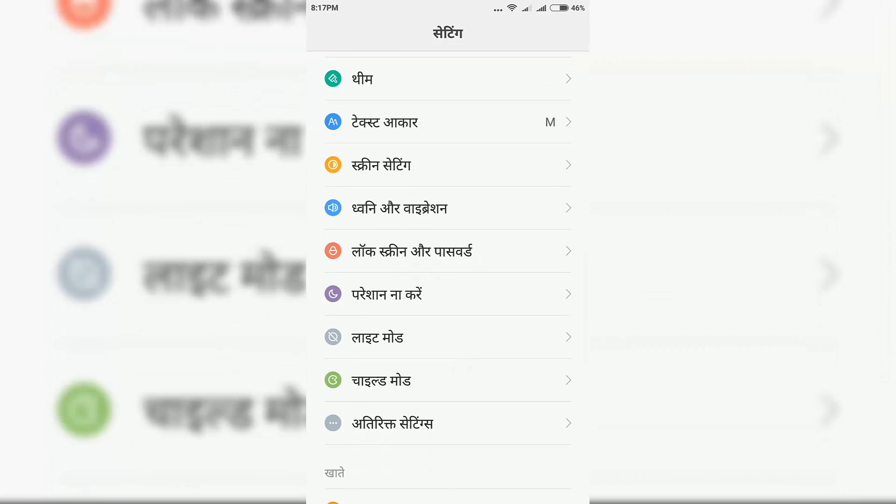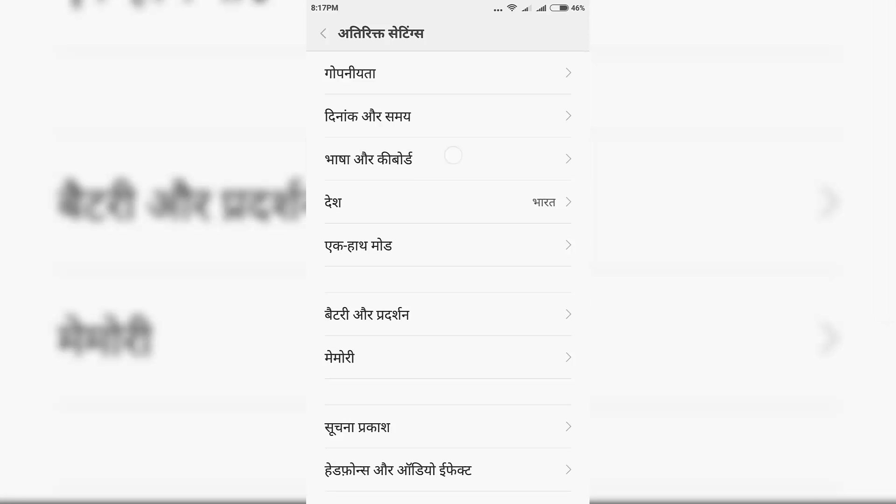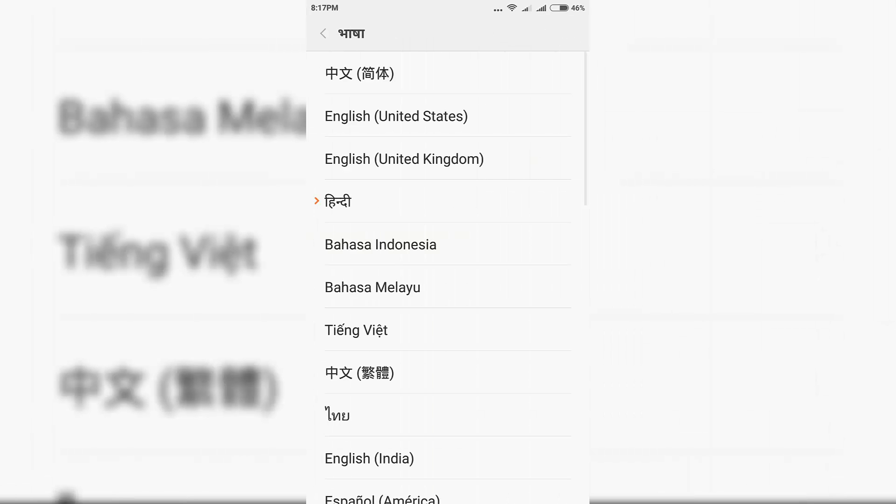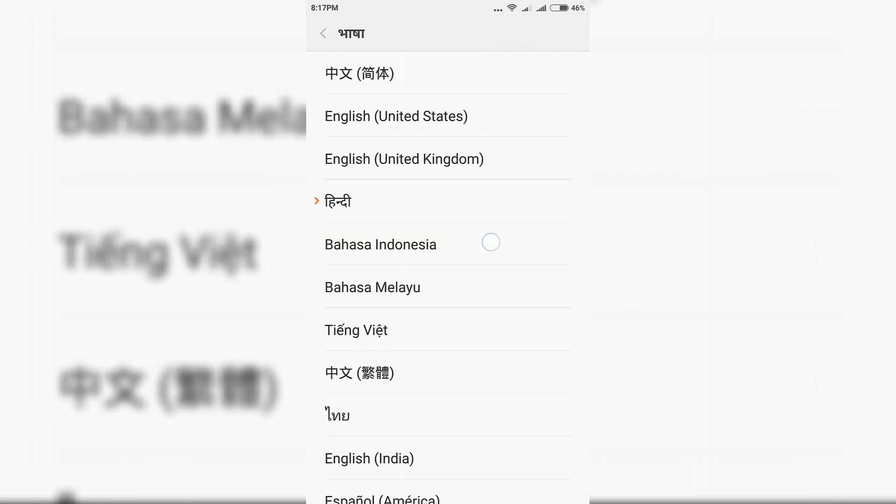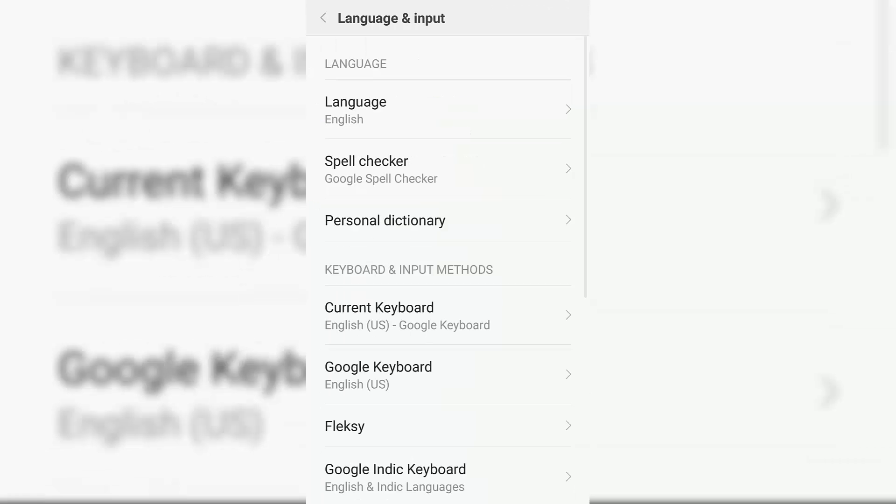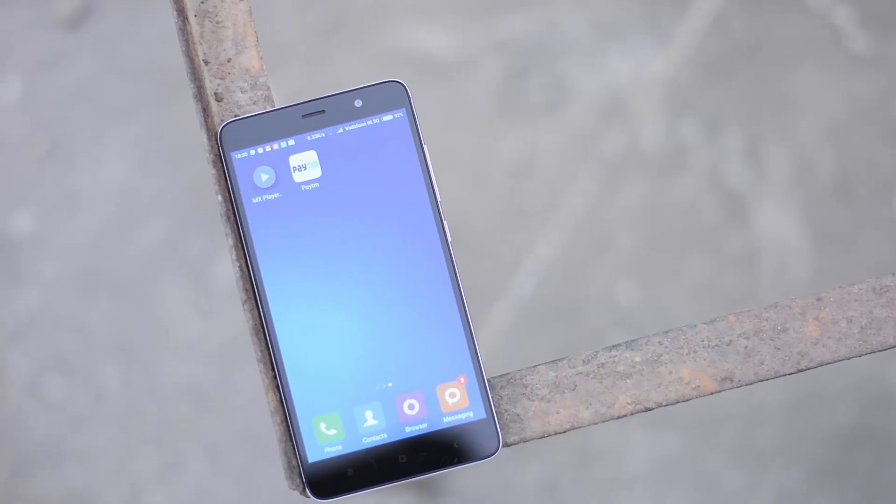So just select this option with the three dots. And now select the third option. Now select the first option. And now we can change it back to English or any other language that you want. So that's it guys.